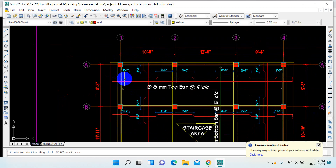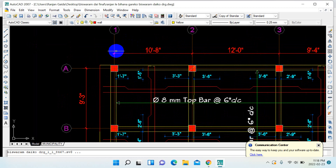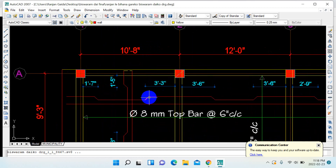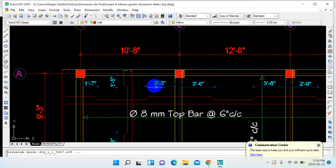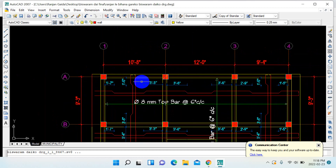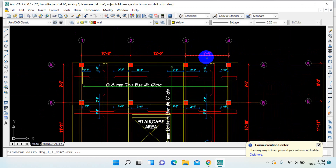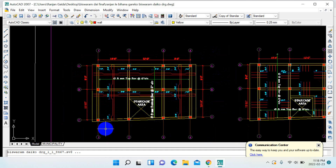Here we can see 0.15 times L — the center-to-center distance between the two columns is 10 feet. So 0.15 times 10 feet gives 1 foot 7 inches. In the bent-up portion, it's 0.25 times L, so 0.25 times 10 feet gives 3 feet 3 inches. Similarly for 12 feet spans, you just calculate the same way. This covers the bottom bar reinforcement.